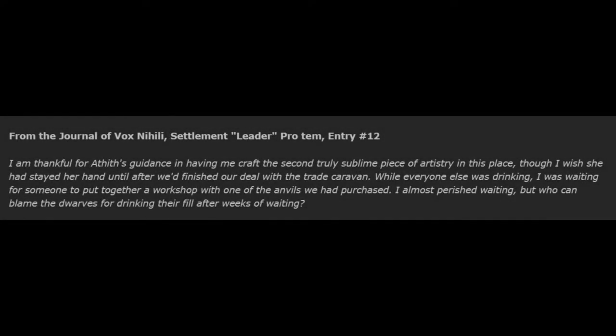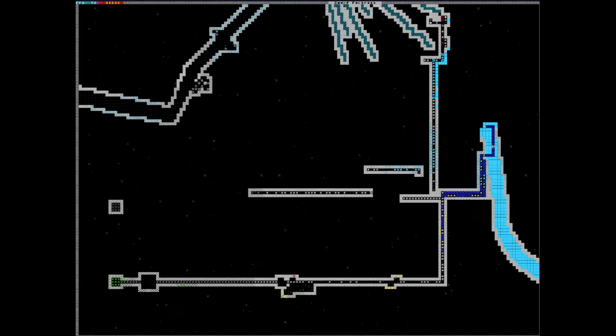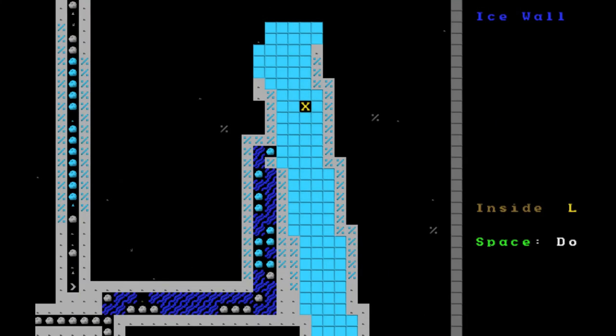From the Journal of Vox Nihilai, Settlement Leader Pro Tem, Entry Number 12. I am thankful for Aetith's guidance in having me craft the second truly sublime piece of artistry in this place, though I wish she had stayed her hand until after we'd finished our deal with the trade caravan. While everyone else was drinking, I was waiting for someone to put together a workshop with one of the anvils we'd purchased. I almost perished waiting, but who can blame the dwarves for drinking their fill after weeks of waiting? Since the completion of my artifact, things here have returned to normalcy. The water-collecting tunnel is not going as well as we'd hoped. Apparently thawing only a small part of the spring means most of the source water remains trapped. However, it is slowly making its way down to the cistern, until the river refroze. Yes, the temperature fell so far that even with a tube of magma directly under the spring, it returned to a state of solid ice.